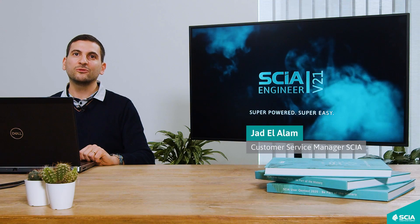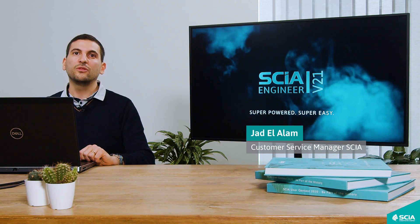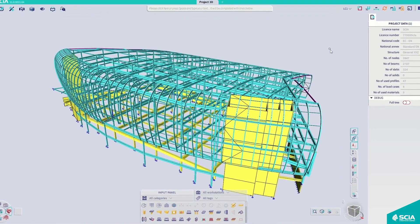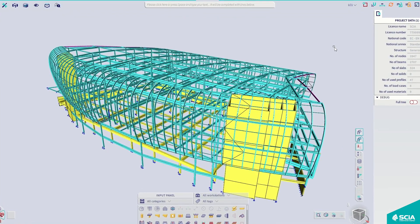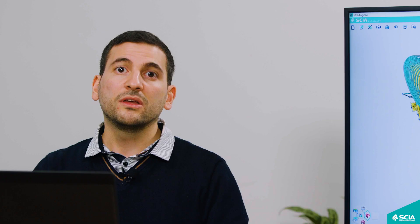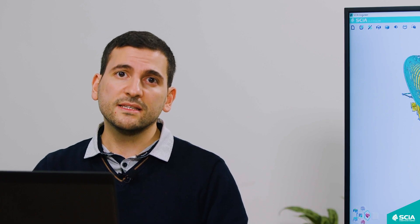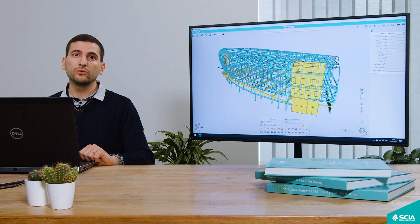Hello, I'm very proud to present to you today the new revolutionary interface of SIA Engineer 21. The first thing you will notice is the bigger working space, where the 3D graphical display takes up the majority of your screen. We have new components, but also existing improved components. In total, we have eight main components.